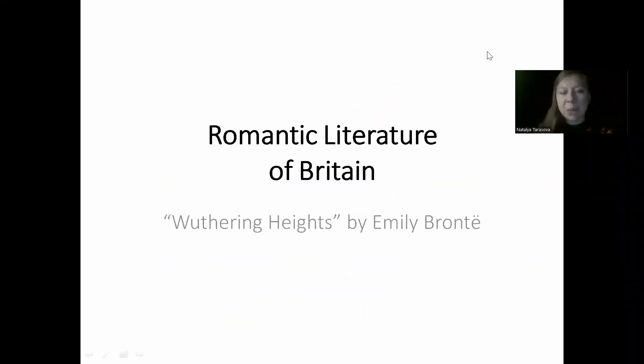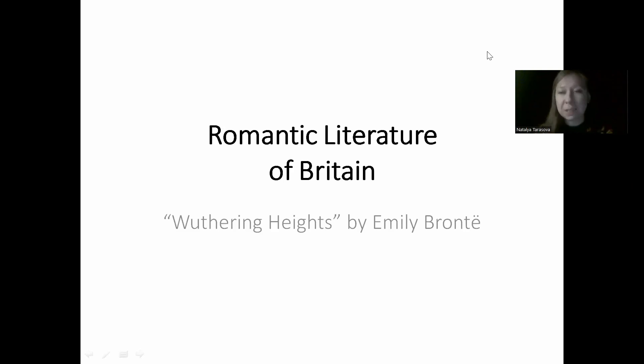Hello. We're going to talk about Romantic literature of Britain and the very famous novel Wuthering Heights by Emily Bronte.